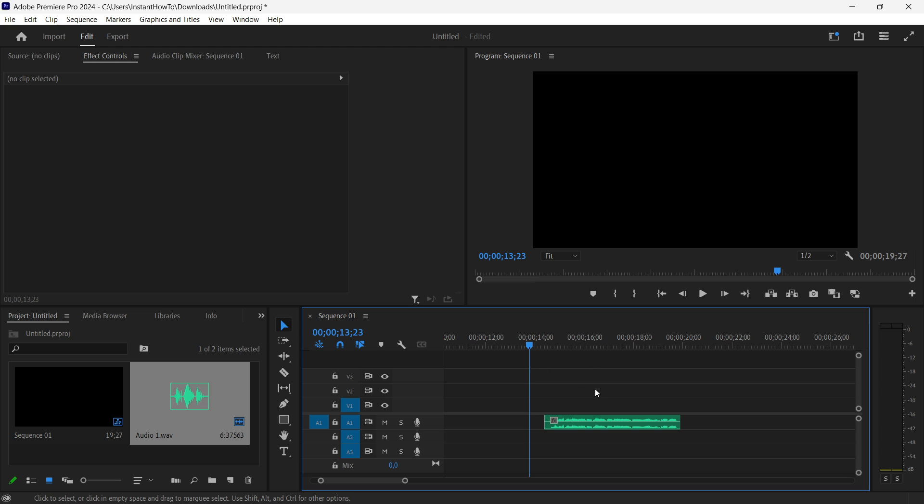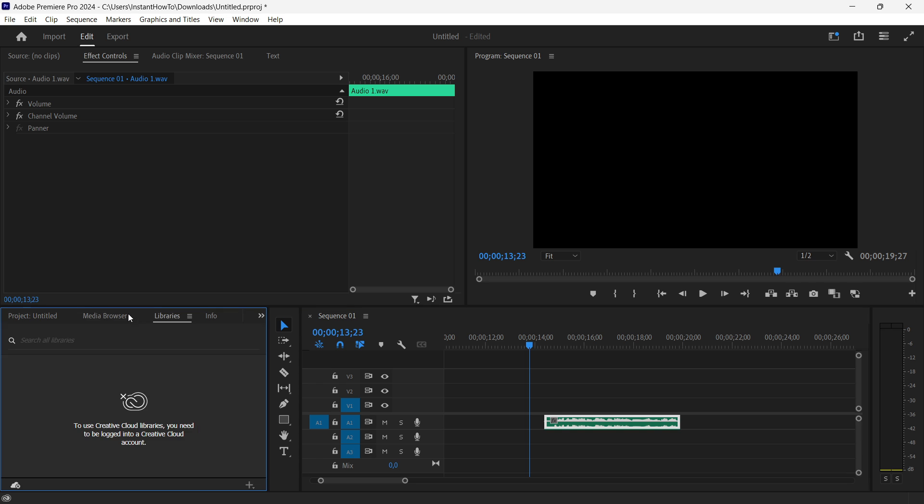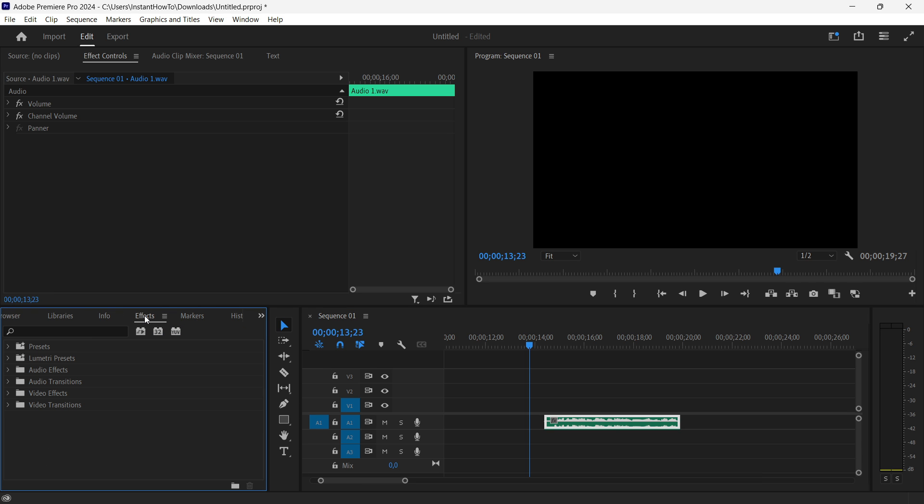You have to have some audio with background music inside your sequence over here and then you simply want to click on it and go into effects. You should look for the effects. I got them over here.